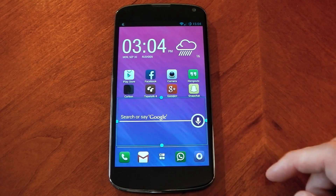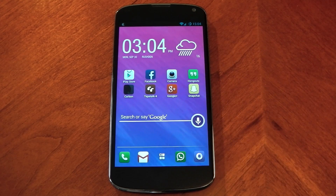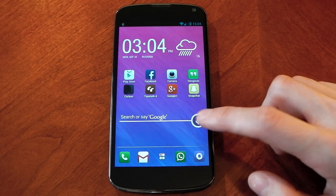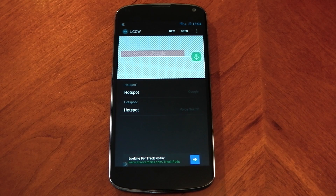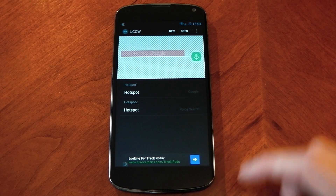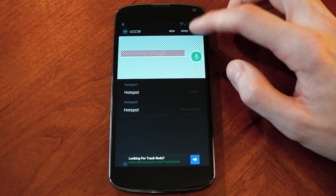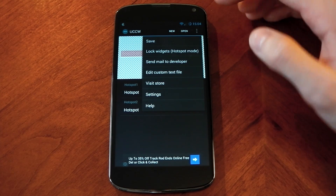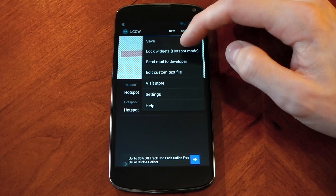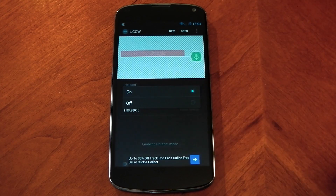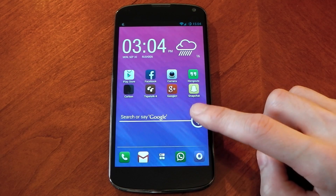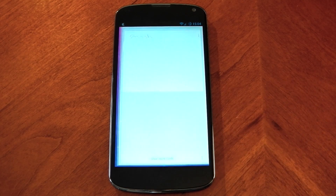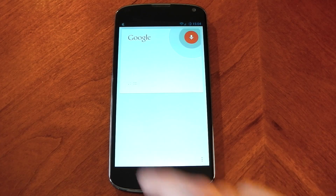If you tap one of these widgets right now, you'll notice that it just opens up the UCCW app, and that's not very useful because we wanted to open up Google Now. So just press the Menu button — you can see it in the top right-hand corner — and press the Lock Widgets button. Just turn it on; it should say Enabling Hotspot Mode. Now if you go ahead and press it, you'll see that it does open up Google Now, so that's working as it should.